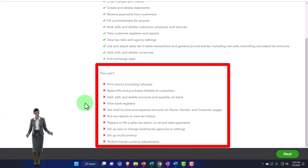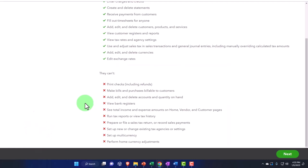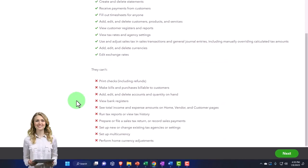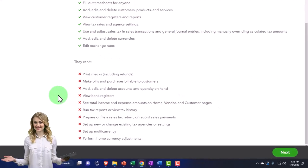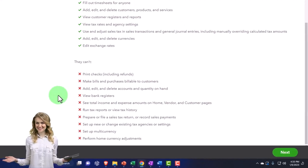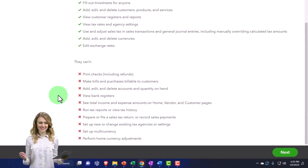View bank registers, see total income and expense amounts on home, vendor, and customer pages. Run tax reports or view tax history. Prepare or file a sales tax return or record sales payments. Set up new or change existing tax agencies or settings. Set up multi-currencies, perform home currency adjustments.